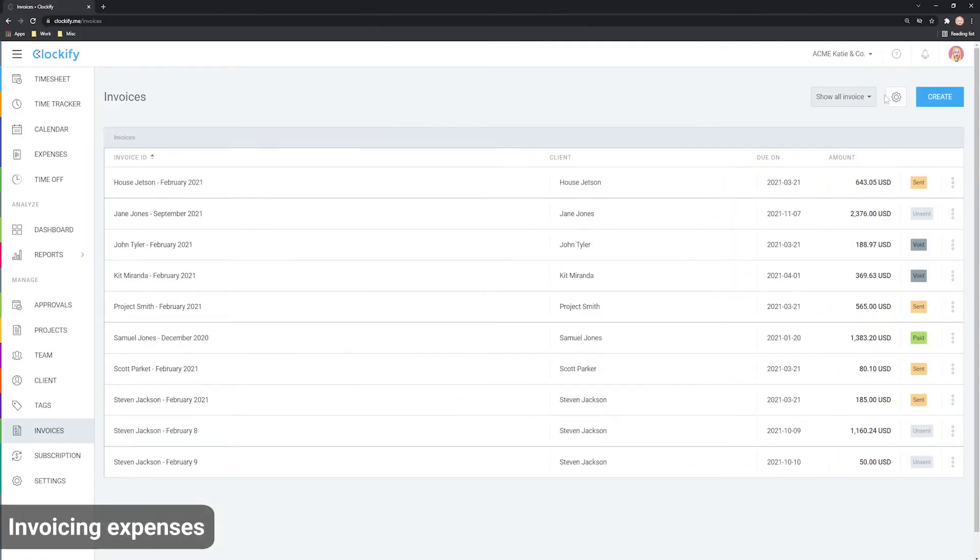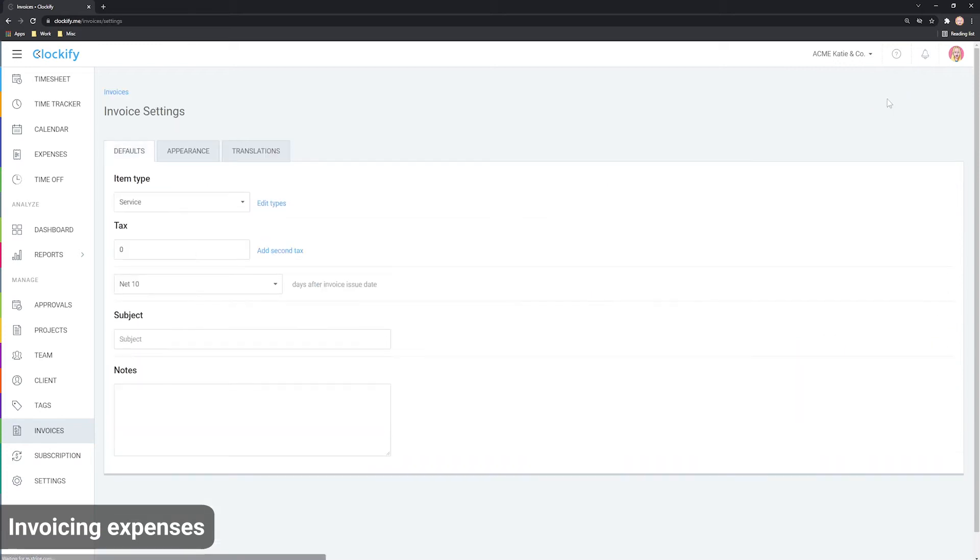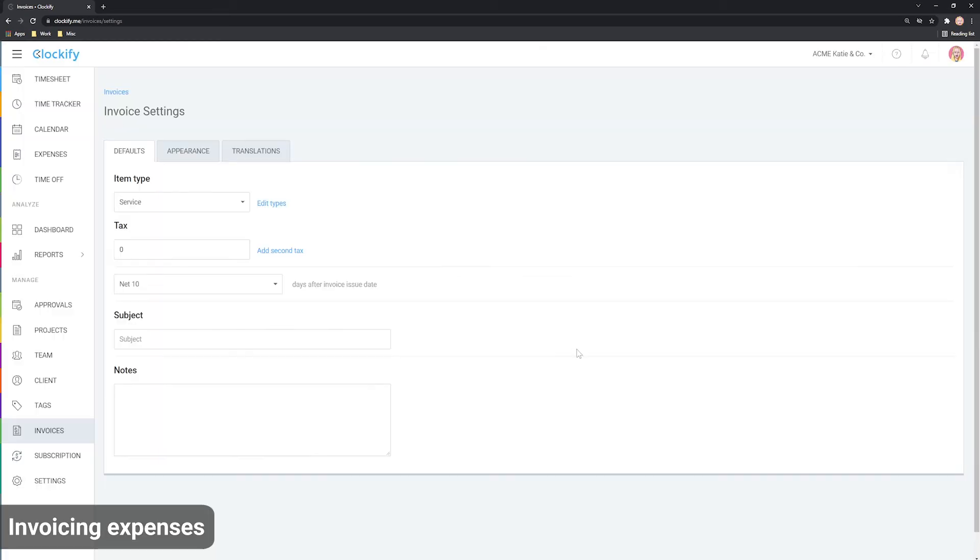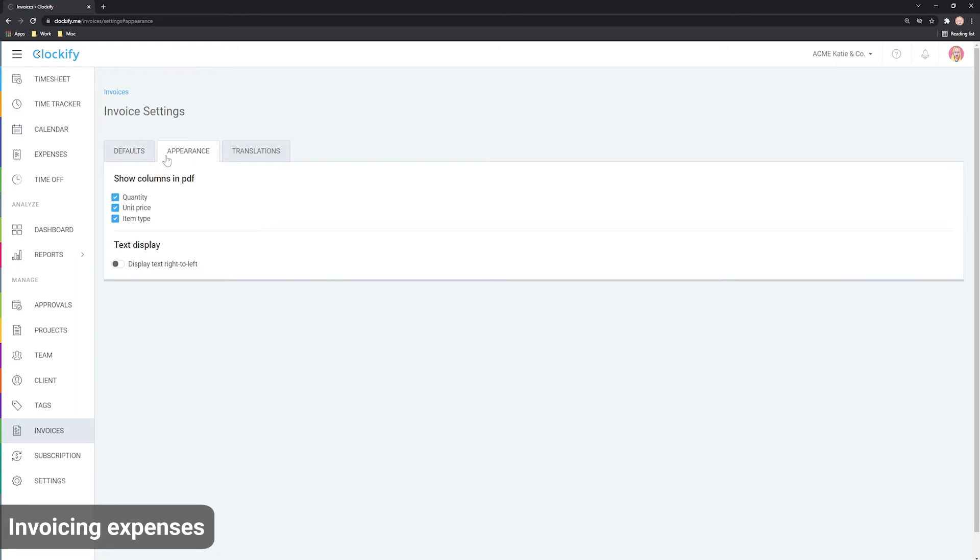You can rename these types by going to invoice settings, clicking edit types and entering something else. If you don't wish to display item type on the invoice PDF, go to the Appearance tab and disable item type.